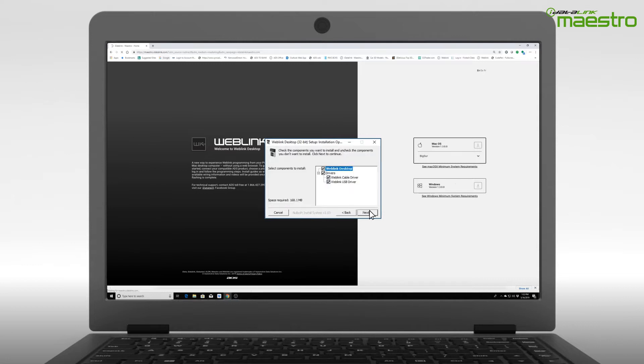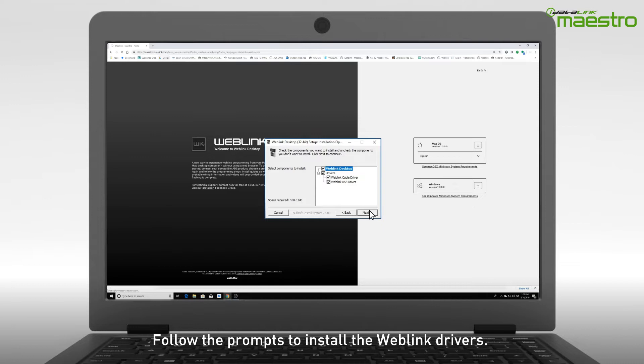Next, you will see the Weblink driver installation. Leave everything selected and click Next.